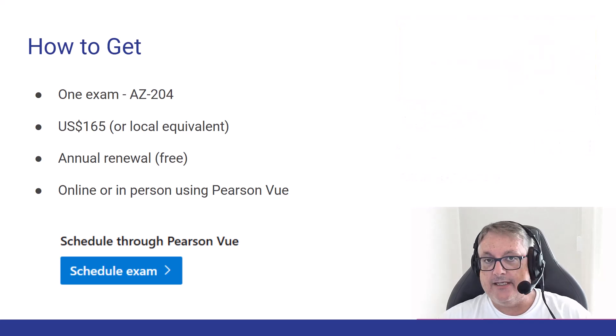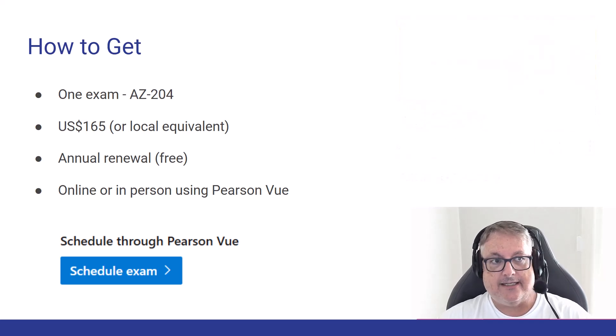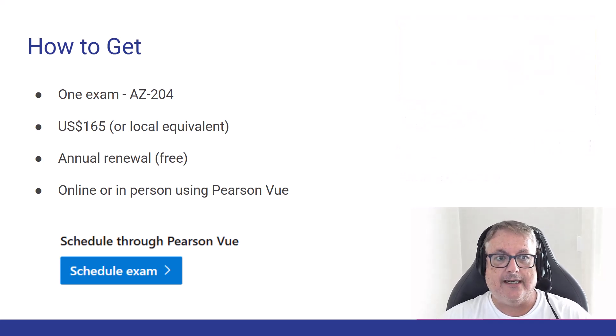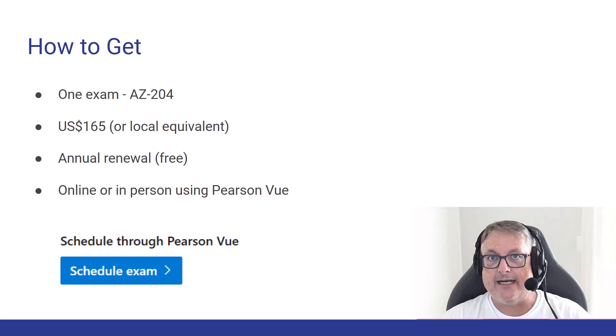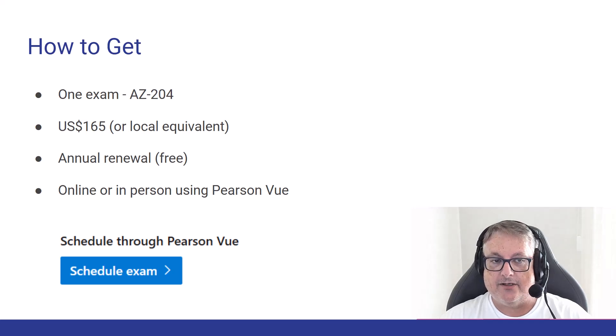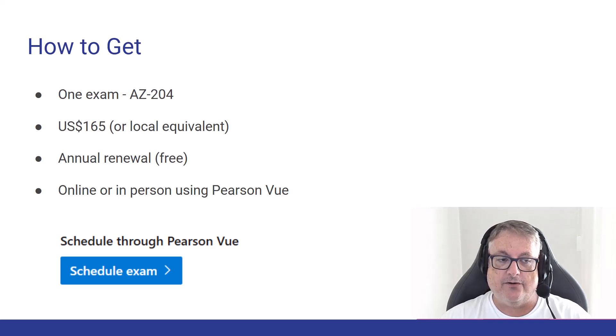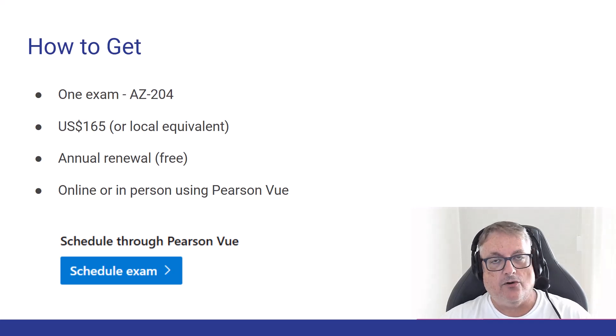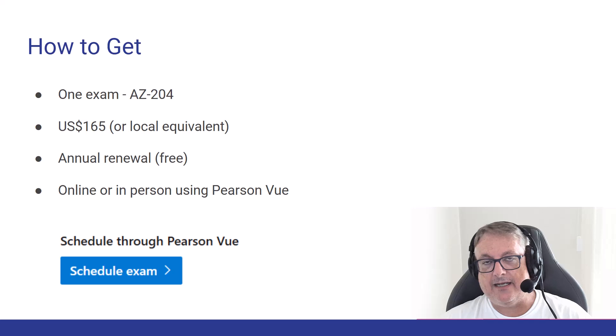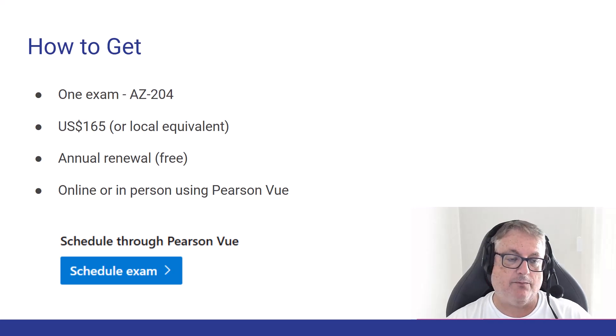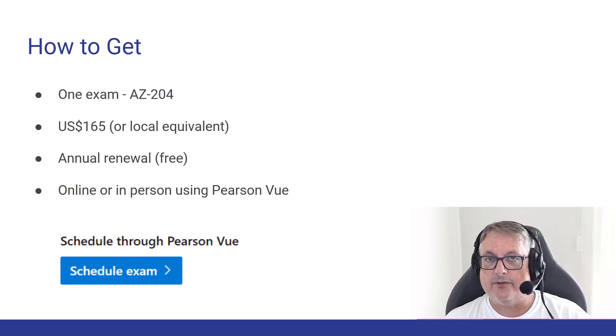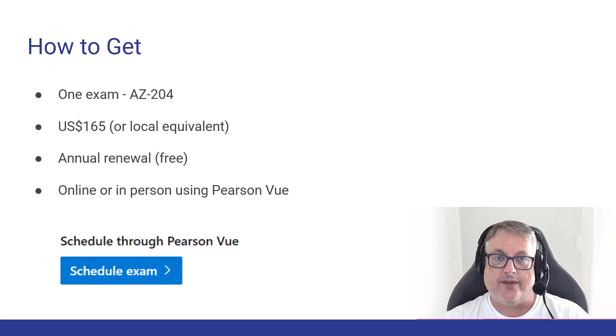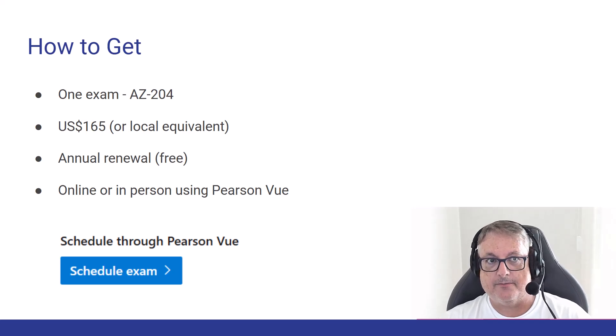You can still take this exam online or in person at an exam center using the Pearson Vue. When you go to that landing page that we just talked about, you'll see this blue button called schedule exam. That'll let you go through that process.